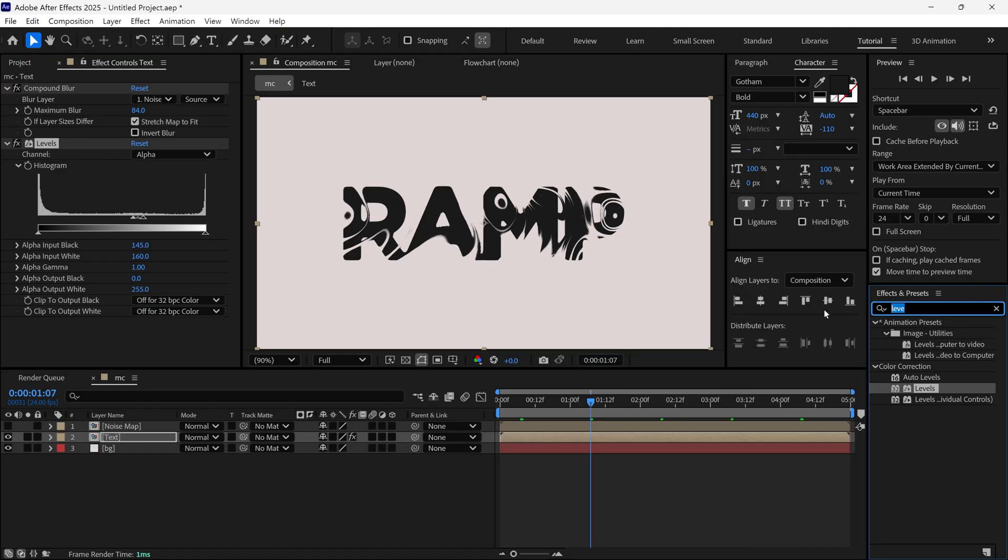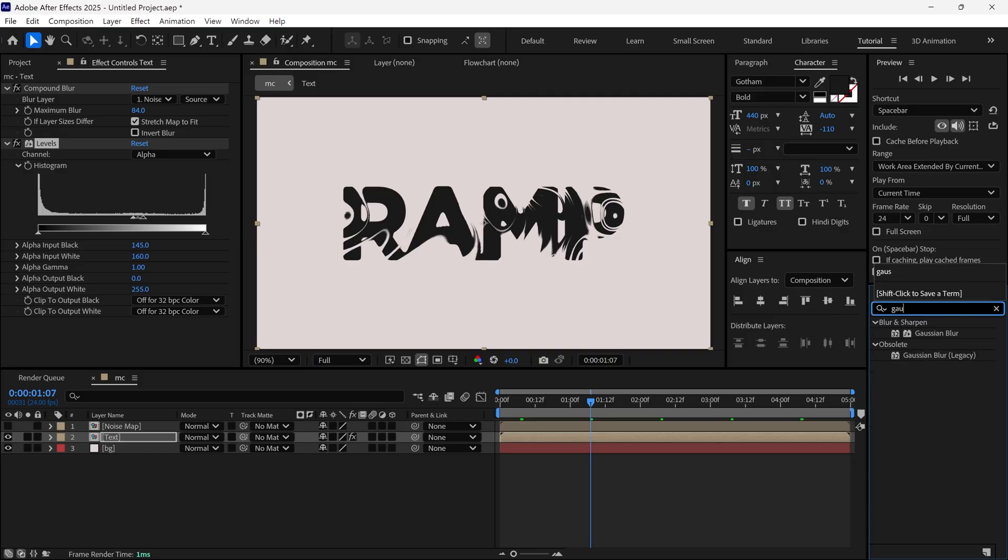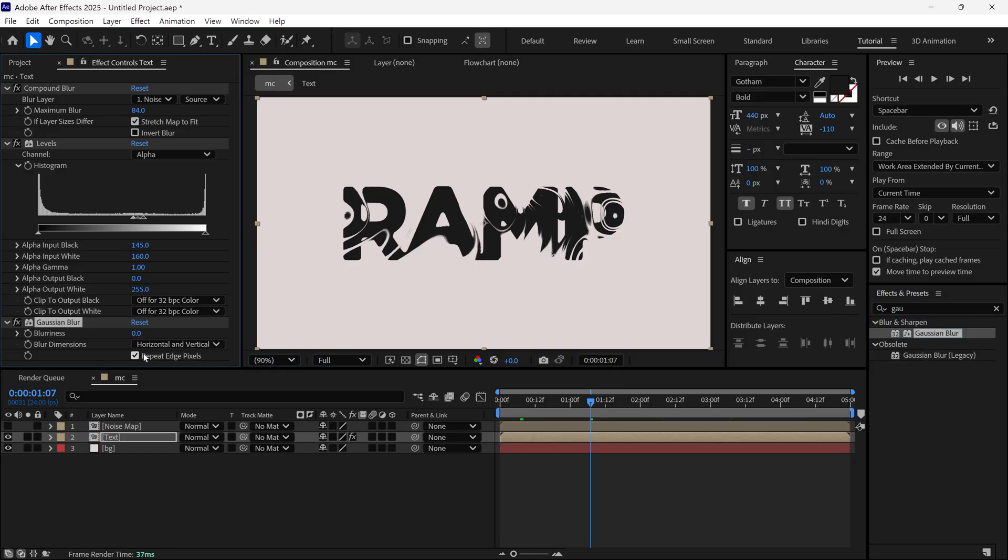It's looking very sharp, so I am going to add a Gaussian Blur effect into this layer. And then I change Blurriness to around 20.